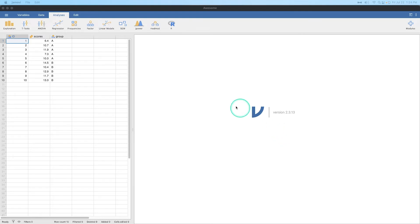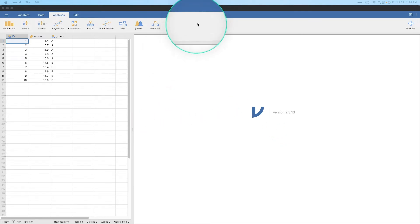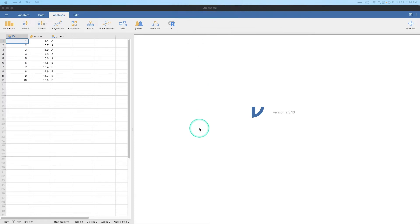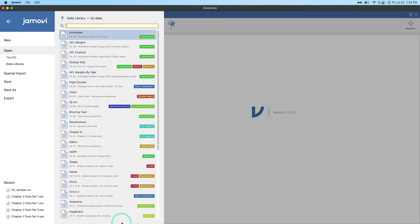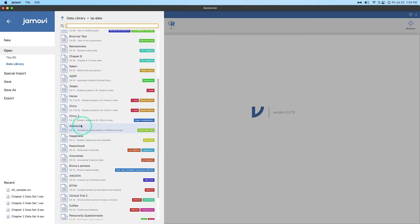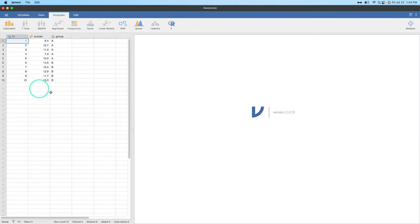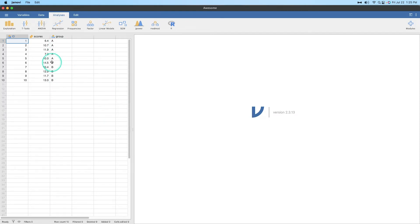I've opened up the data that we're going to use. This is the awesome dataset from the LSJ-data group, Foxcroft and Navarro. If we scroll down you can see Mann-Whitney is awesome. This is from chapter 11, comparing awesomeness of different groups. We have 10 cases — 10 people. Five of them are in group A and five of them are in group B, and these are their scores. It's a test of awesomeness — we're trying to figure out which group is awesome.